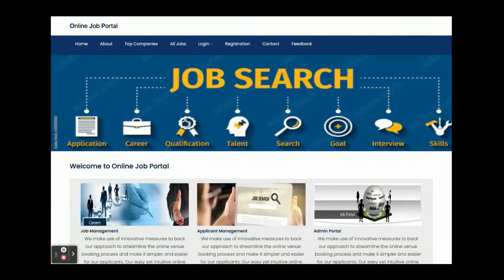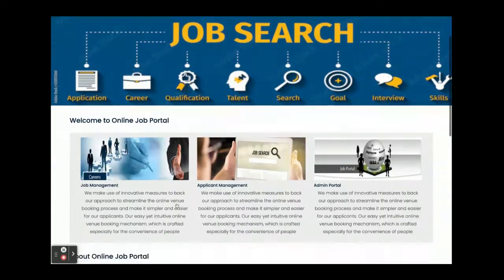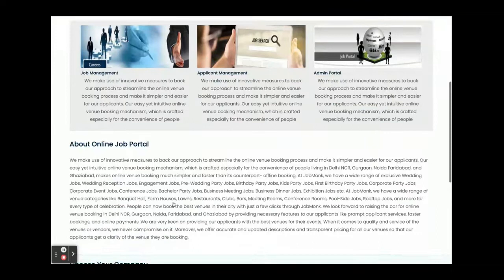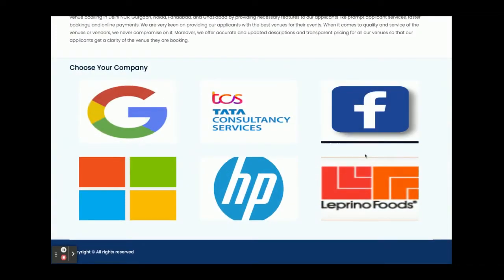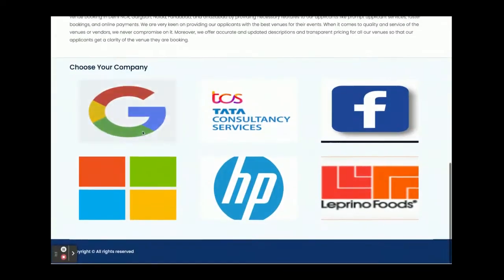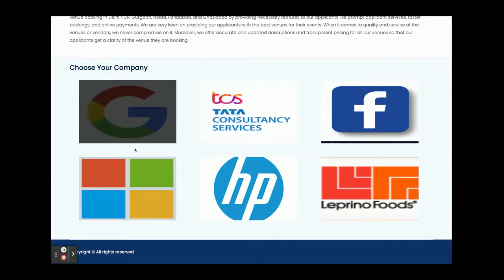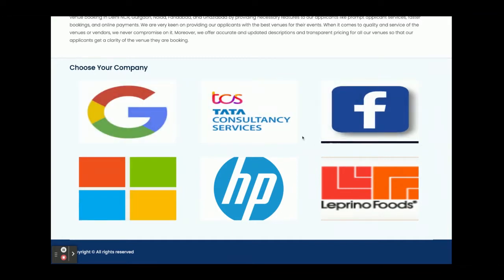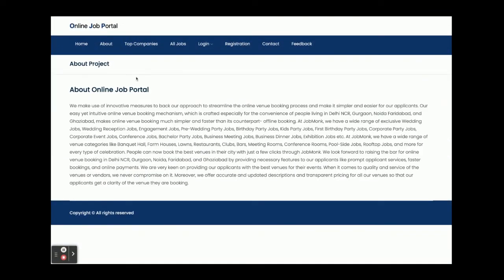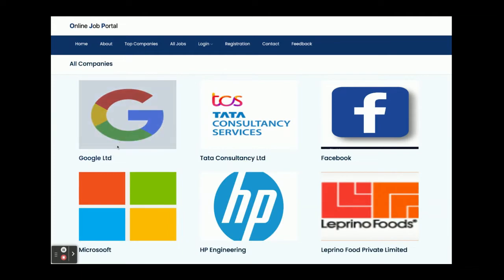Once you run the application and open the URL localhost:4200, you will get the home page. You can see the banner here, some static text, and these are the companies coming from the database. We have added six companies so six companies are coming from the database. If you click on the companies, they are not clickable on the home page, but the data is coming from the database.